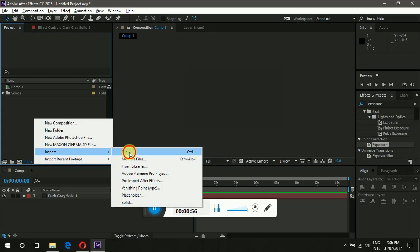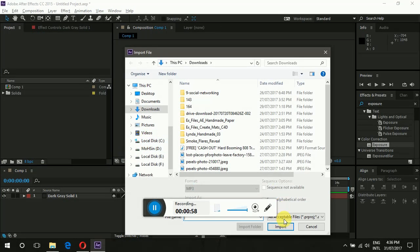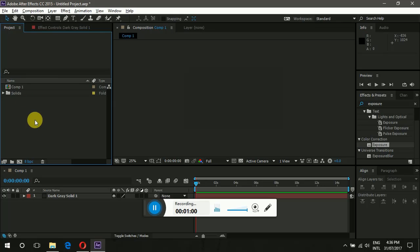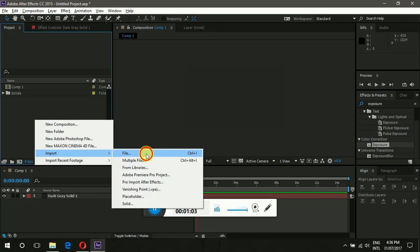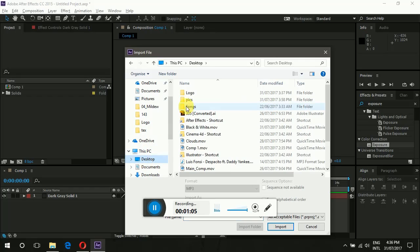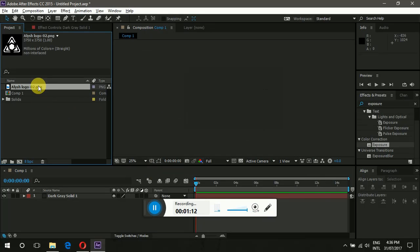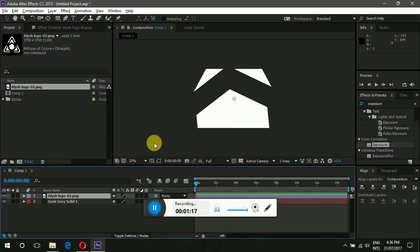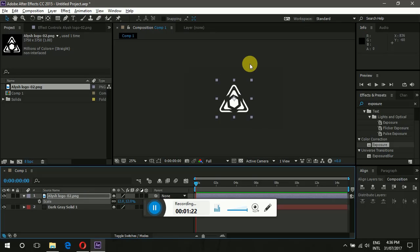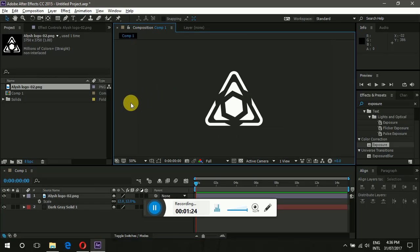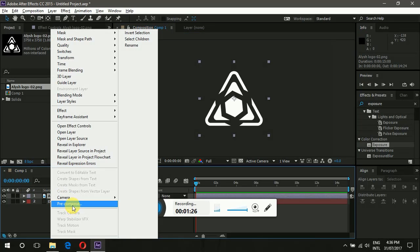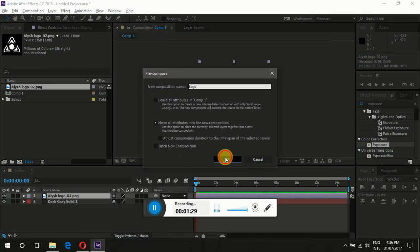Now let's import our logo file. Right-click on the Project panel, go to Import, select File, and navigate to the logo you want to import. You can also use text here. Drag it into the comp. The scale is very high, so let's make it maybe 10%. Pre-compose it, name it 'logo', and press OK.